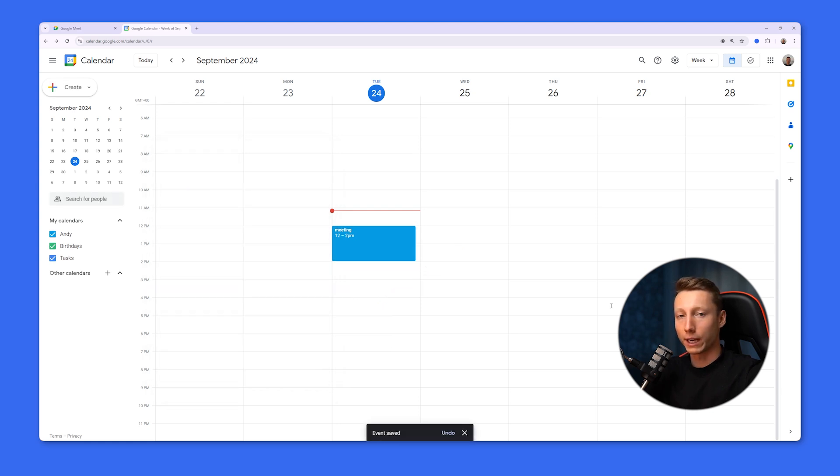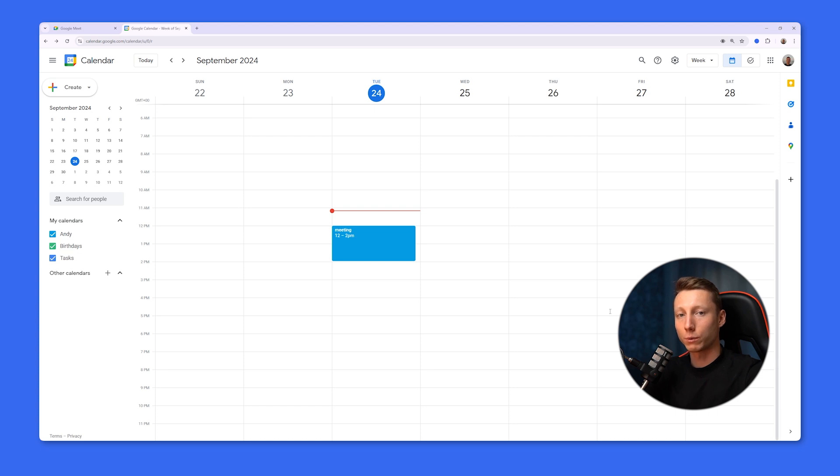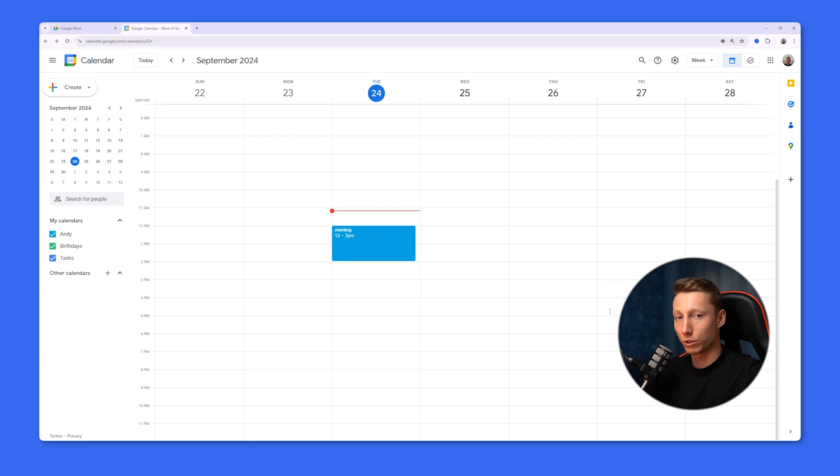This way, all the guests you invite to this meeting will receive a link from you. You can also share this link with people outside your organization or with people who do not have a Google account and they will be able to join your meeting without any issues.